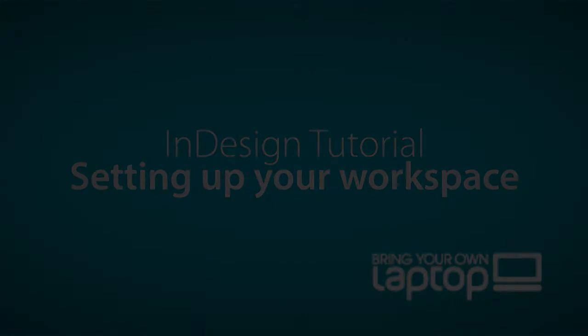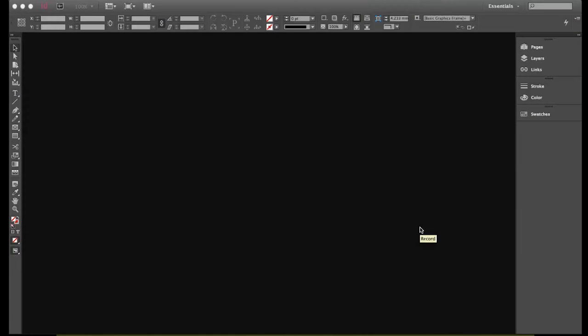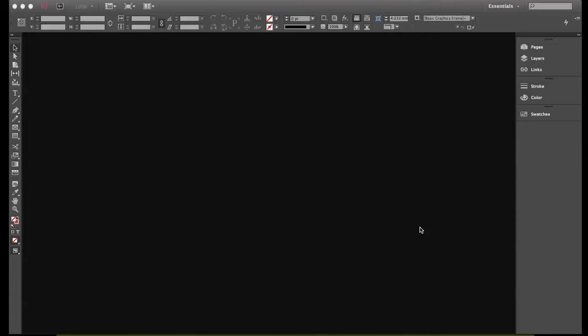Welcome everyone, my name is Daniel Walter-Scott and I'm a trainer here at Bring Your Own Laptop. For the first part, we're going to get your environment sorted out for the rest of our tutorials.